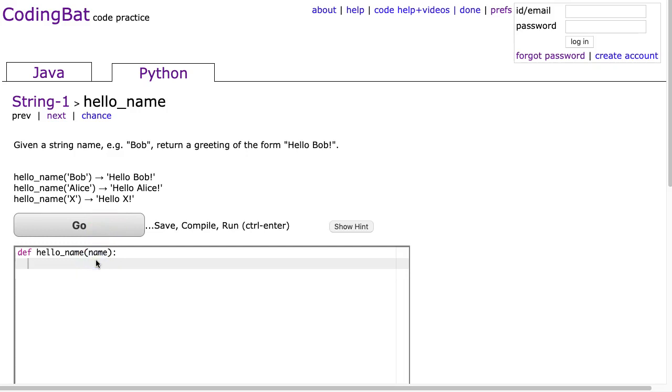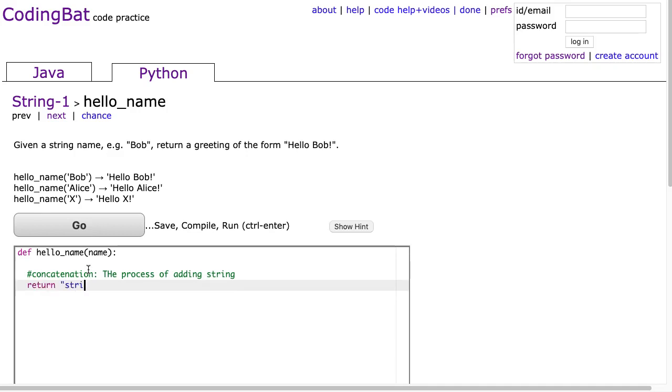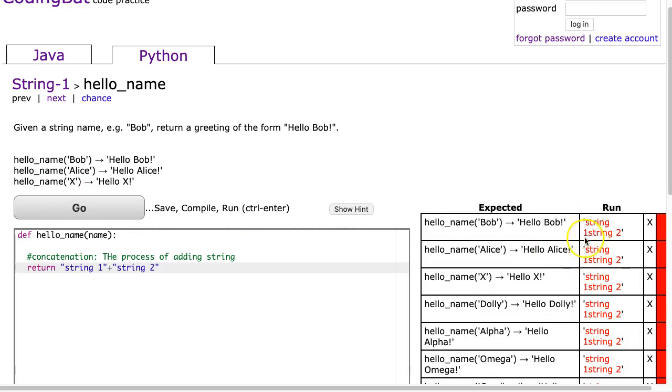So all we have to do here is leverage your understanding of what's called concatenation. Concatenation is the process of adding strings, and in most programming languages you can add strings simply by doing this, return, and I can put string1 plus string2. And notice if I hit go, I'll get them all wrong, but I get string1, string2.